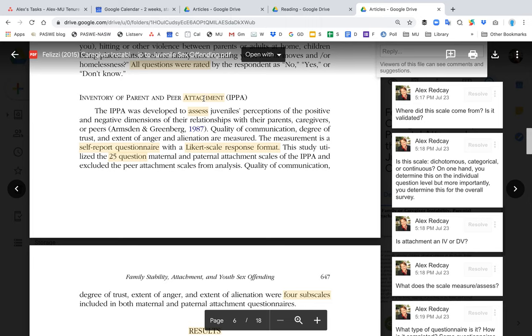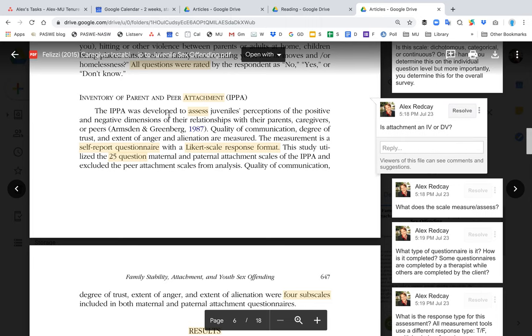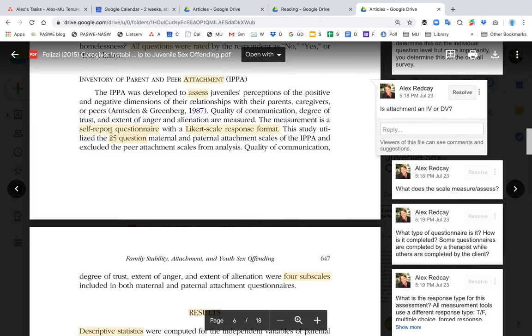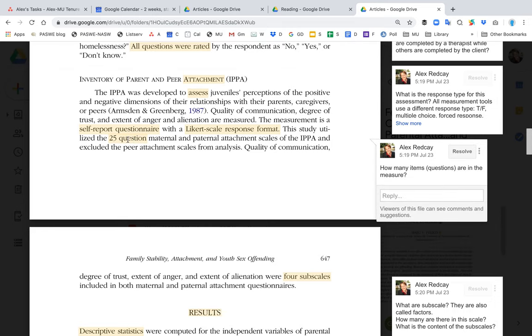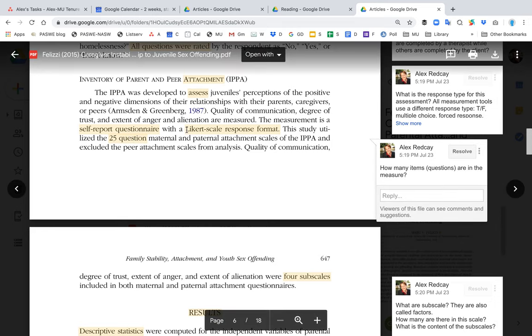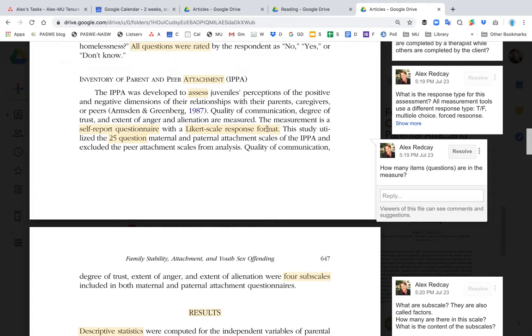Here's another measurement tool that they used. It had 25 questions — a lot of times people will say 25 items — and it had a Likert scale response form. We'll learn more about that later.